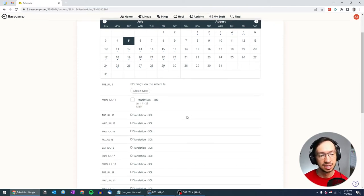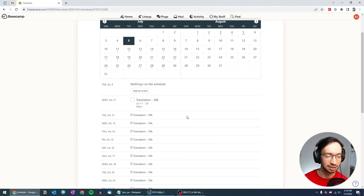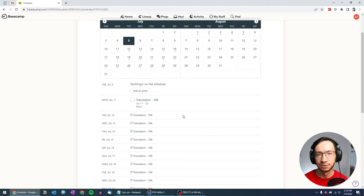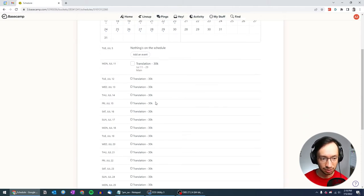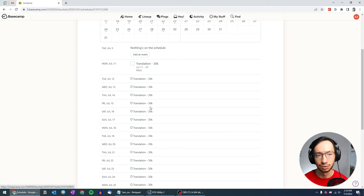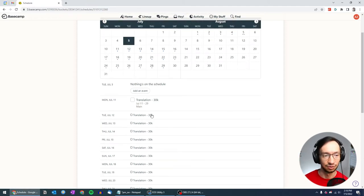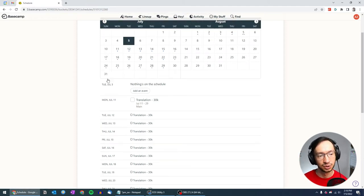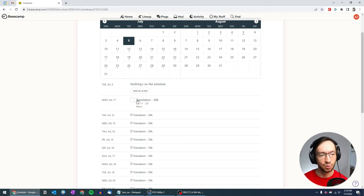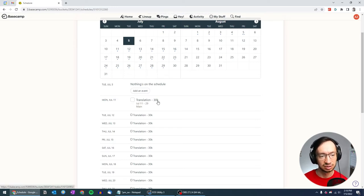But here, the approach is slightly different. You can still have that information of what needs to be done on a particular day, but it's just sorted as a table or a list of things. So here you can see that Monday, July 11, we're starting the translation.